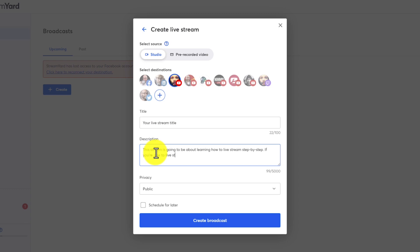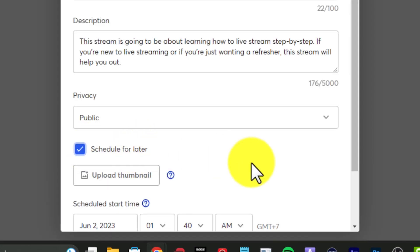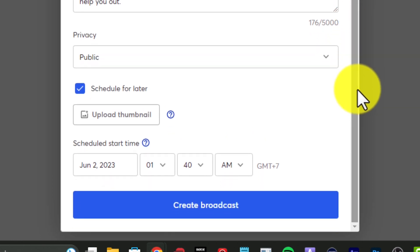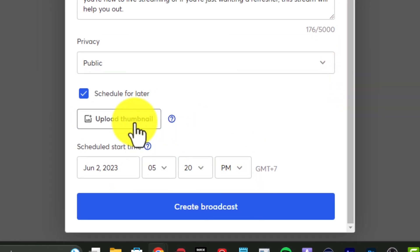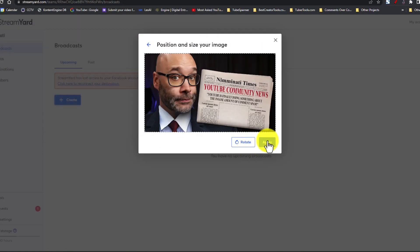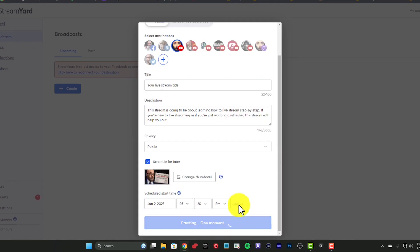Once you choose your destination, add a title and description to your stream. Then check the box that says schedule stream. When you do this, it will open another area where you can add your thumbnail and choose your stream day and time. Once that's set up, click create broadcast. When you click that, you're not going live right in that moment — instead, you're scheduling it for later. Keep in mind that this will show up as a scheduled stream on your YouTube channel. It's always better to schedule your stream instead of just going live in the moment, because scheduling lets people know you're going to be streaming so they can make time to be there.